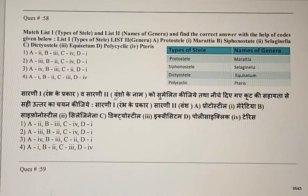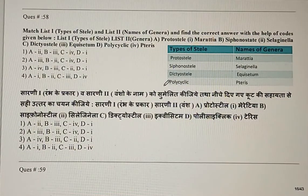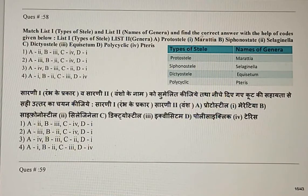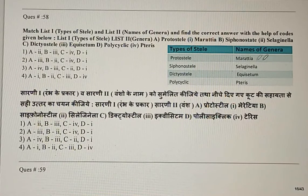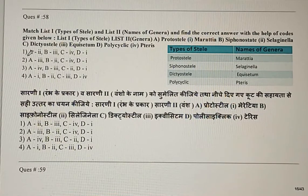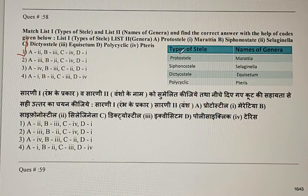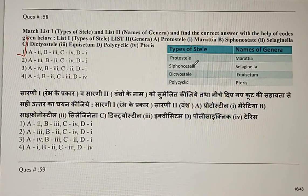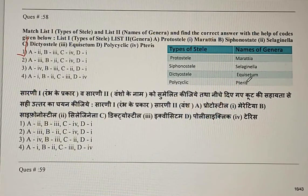Question 58: Match the type of stele with the name of genus. The correct answer is the first option. Protostele is present in Selaginella, siphonostele in Equisetum, dictyostele in Pteris, and polycyclic stele in Marsilea.